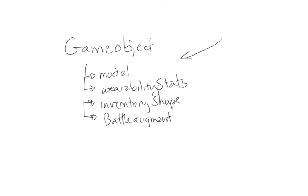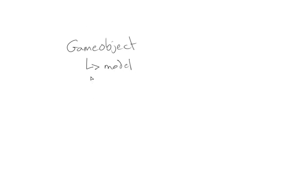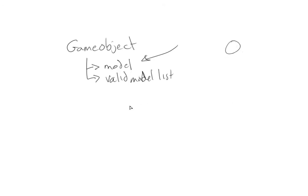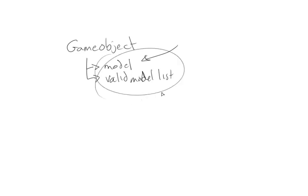This is ideal for what we're doing because it means that all of the game objects share the same basic idea as to how they can be modified and that means that we can modify them. So what we do here is we replace this with a slightly better, not a different model just a slightly more exaggerated model. So you have a game object and the game object has a model but it also has a valid model list.